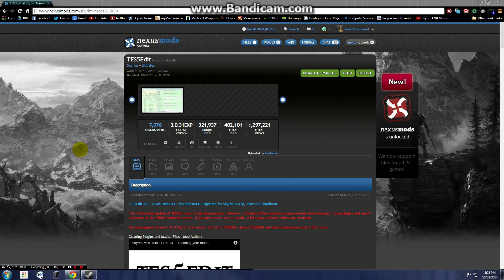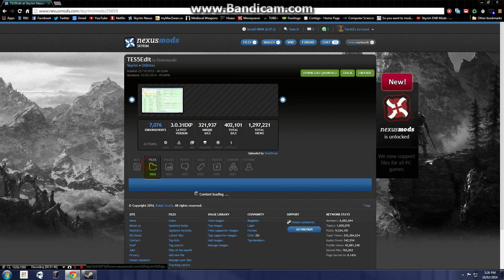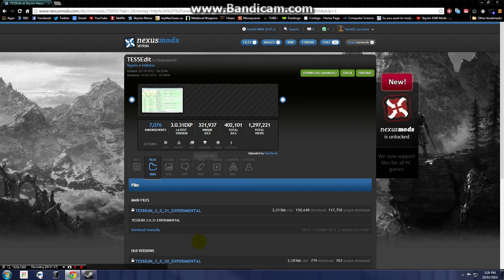Anyway, without further blathering, let's get started with the installation of this tool. Alright, so I am actually here on the Nexus page and what we're going to need to do to install this mod is we're going to need to navigate along to the file section right here. We're going to have to download manually because that's the only option.